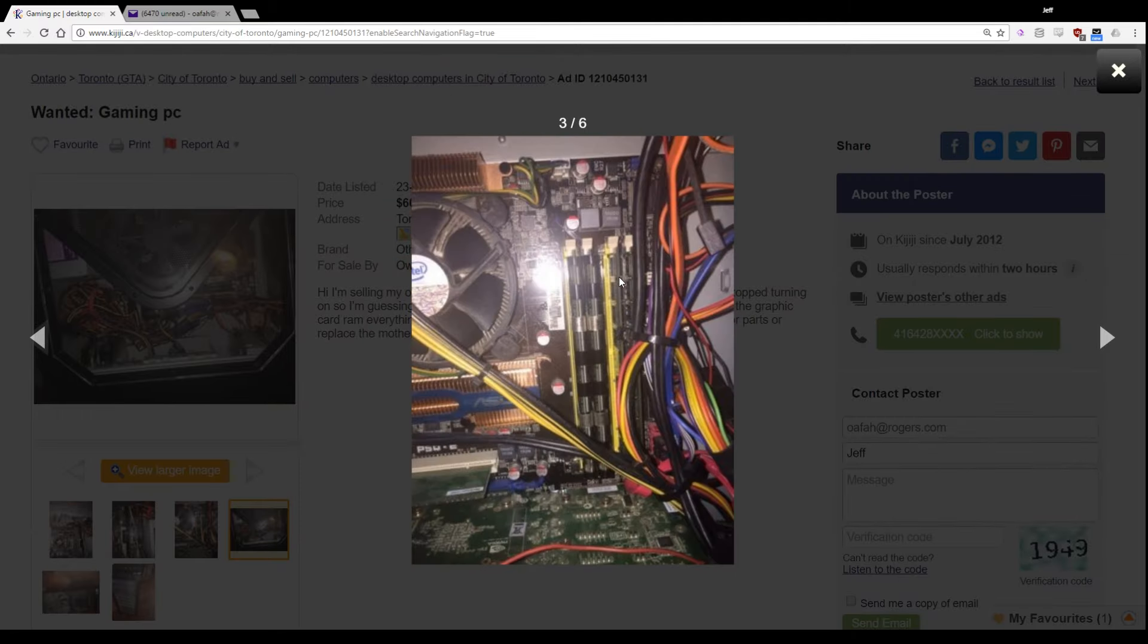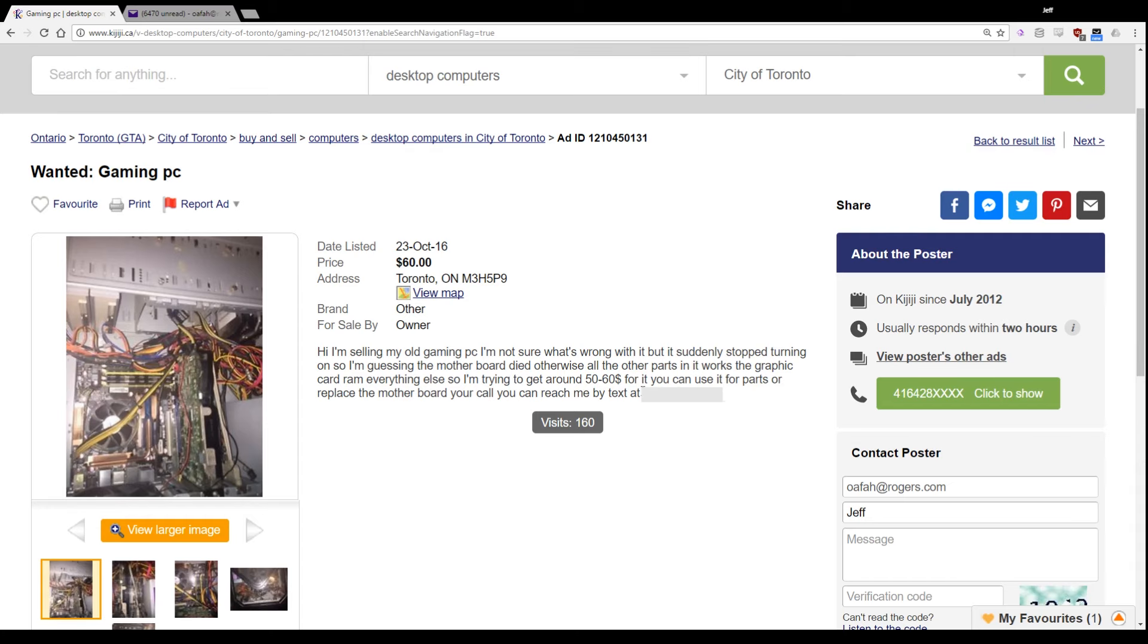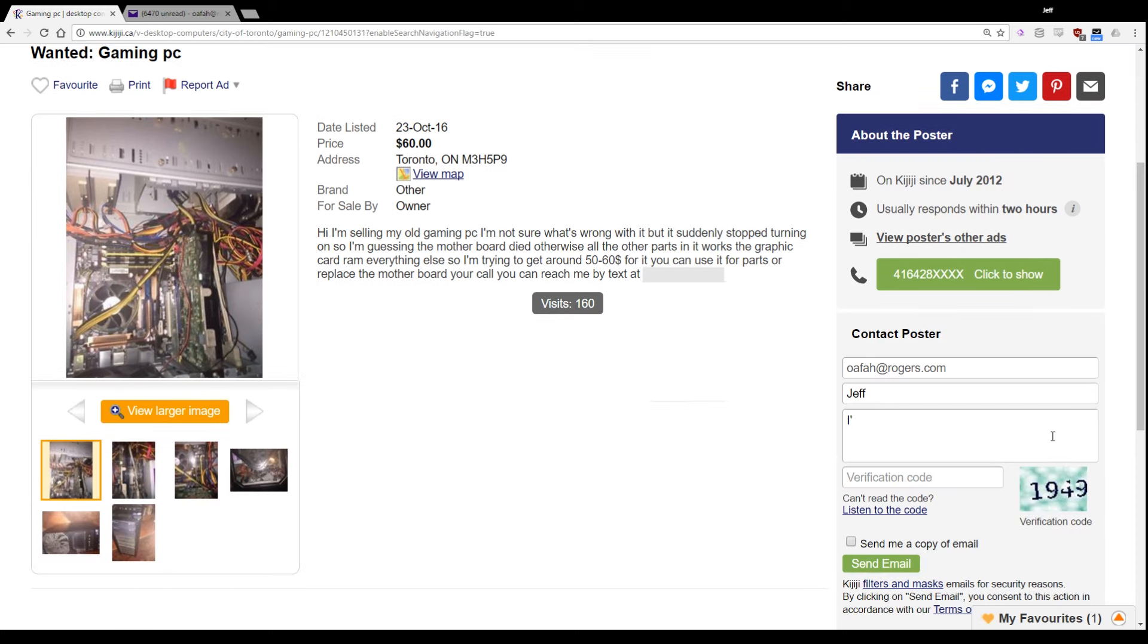In a situation like this, you're definitely going to have to talk the guy down because it ain't worth 50 to 60 bucks. It's been up since the end of October. If he's still got it, he's probably getting eager to just get rid of it and buy himself a pizza with the money. I'll make him a super lowball offer. I'll give you $20 for it, best I can do, considering you haven't listed any of the specs. Let me know.